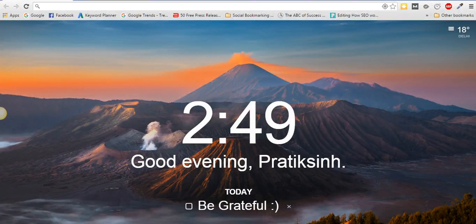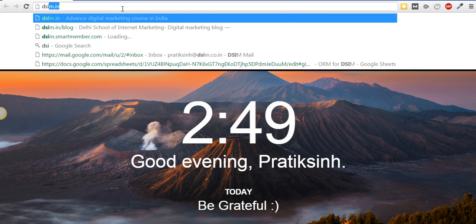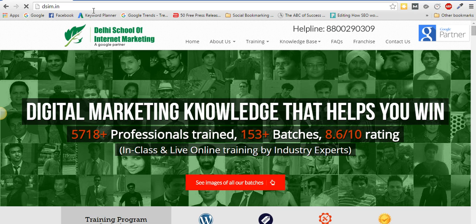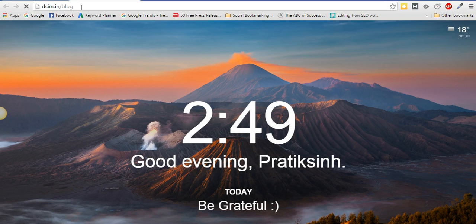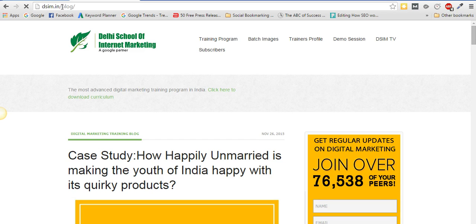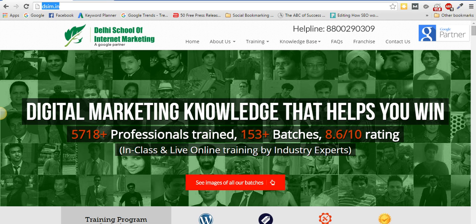Welcome to this video. I want to help you install WordPress inside a different directory of your current domain. Let's suppose you have a website like dsim.in, which is already on WordPress. Now what you want is a separate WordPress installed on a directory called 'blog' on the same domain — so something like dsim.in/blog. We'll be doing that practically right now.